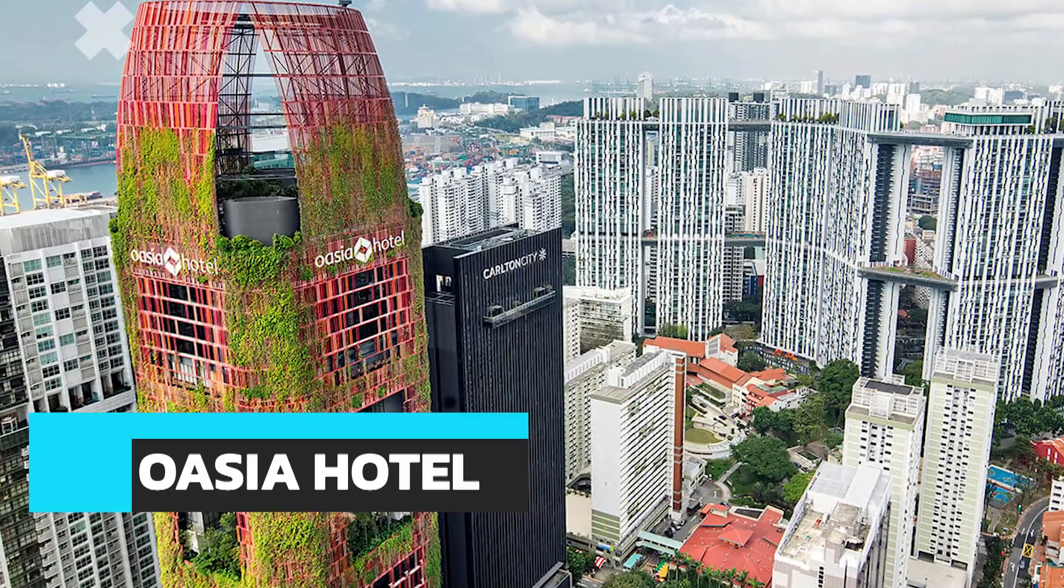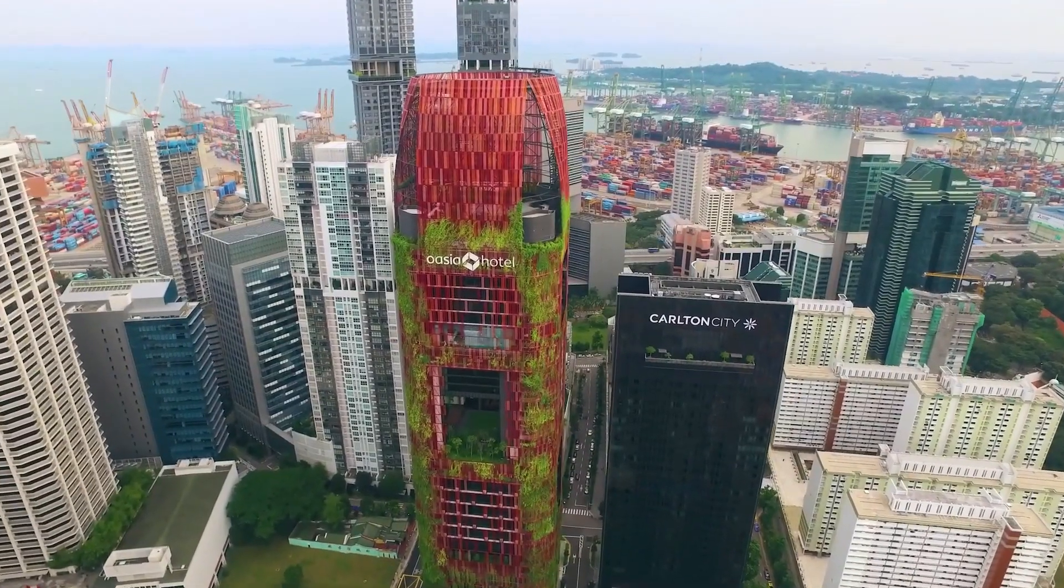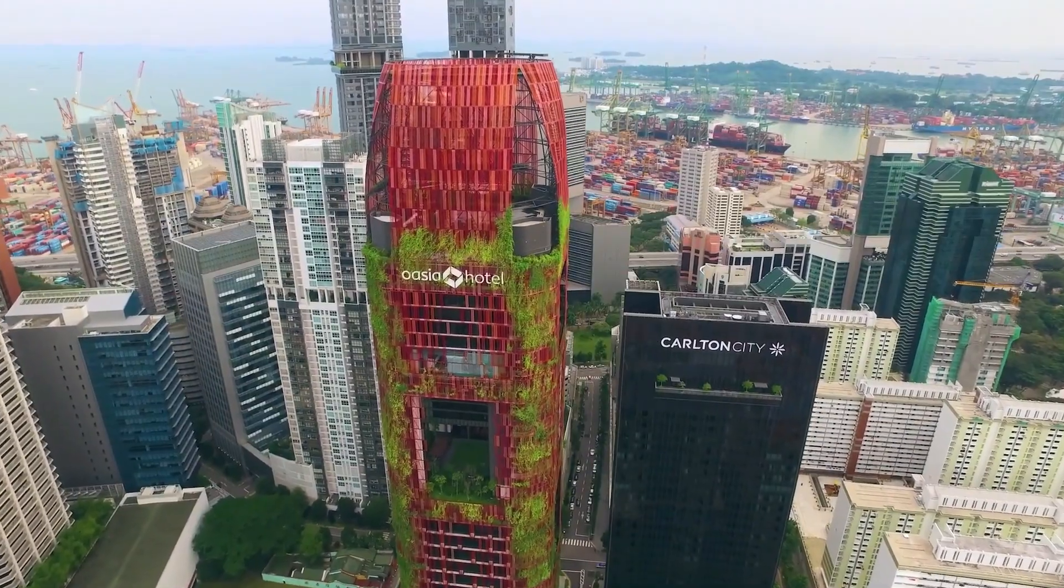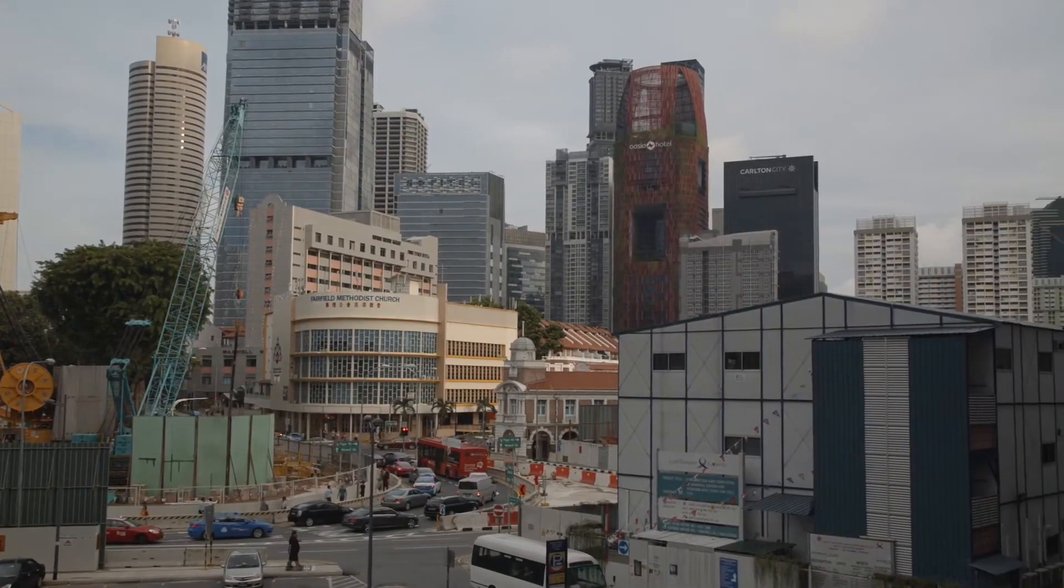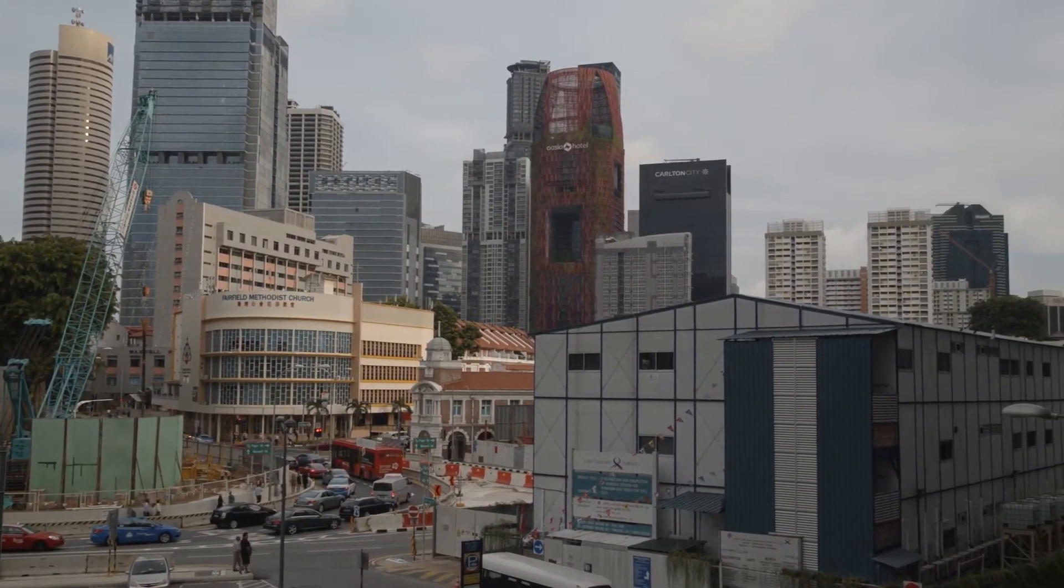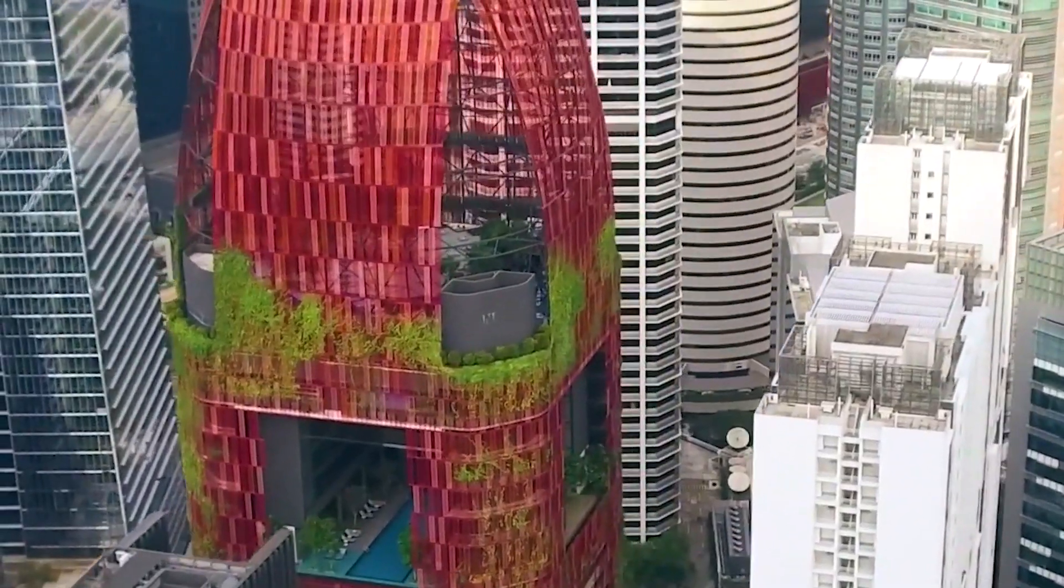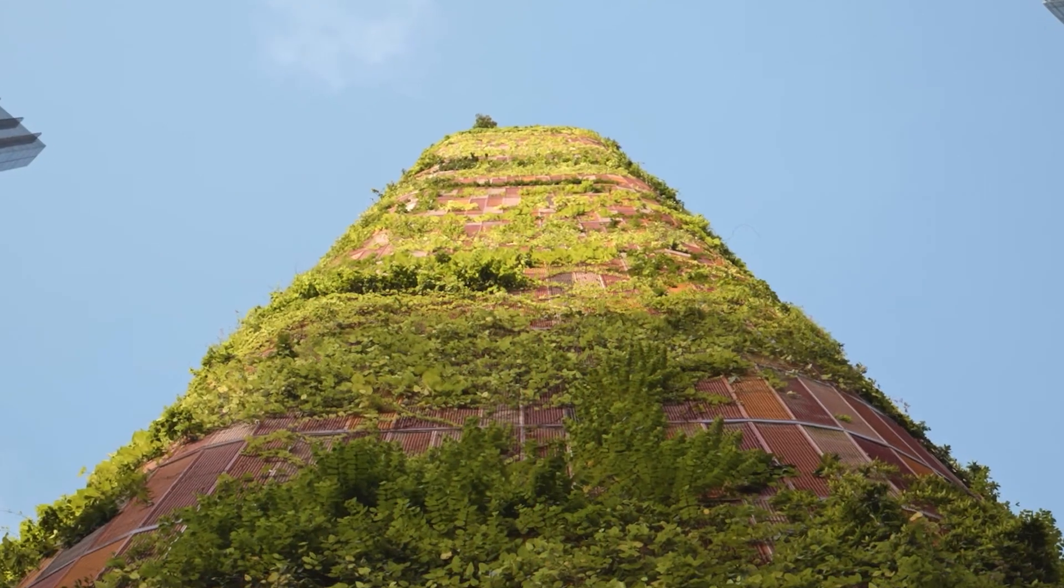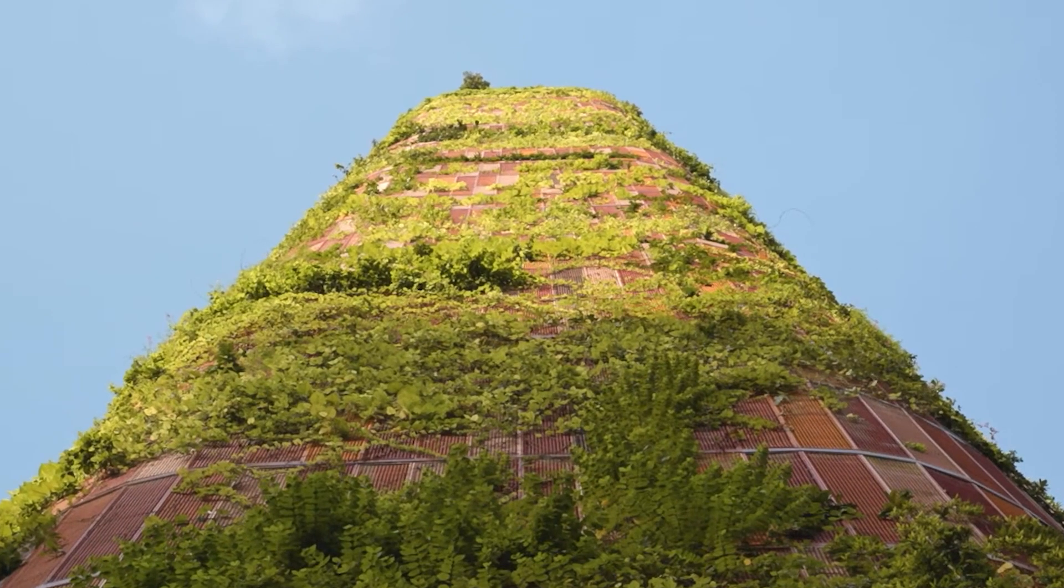Skyscrapers in the future are going to mimic nature just like the OASIA HOTEL, which is a 27-story hotel in the heart of Singapore. The most striking features of the OASIA HOTEL is its façade, which is covered completely in climbing plants.